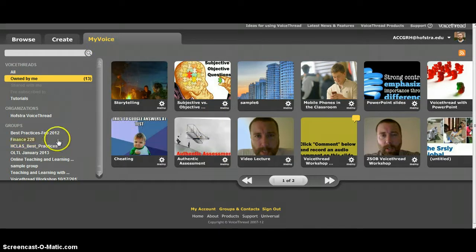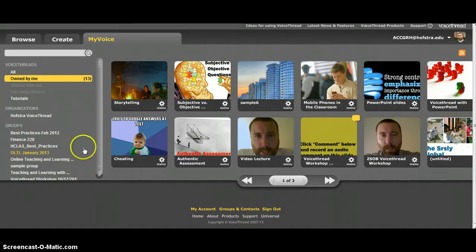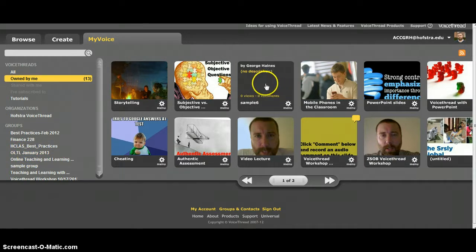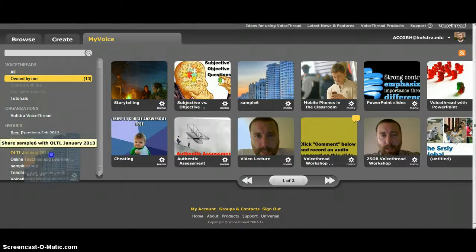To put it in the group, first you just look for the group. This is the one, the online teaching and learning for January 13. Then you just click, drag, and drop it into the group.